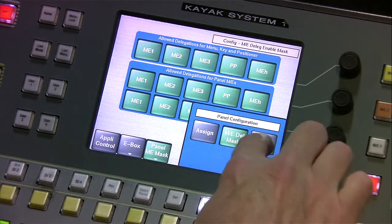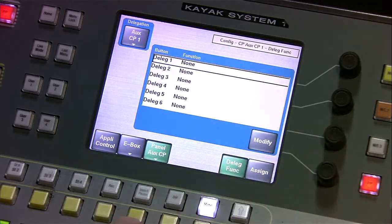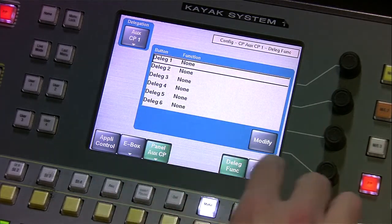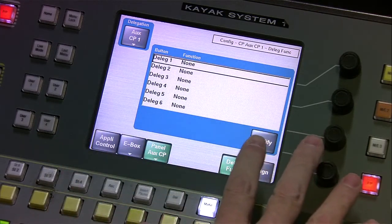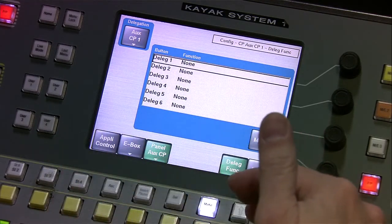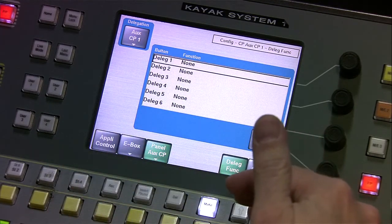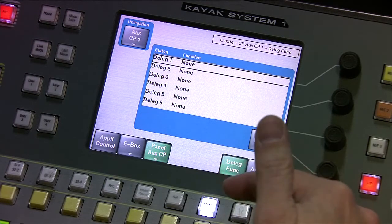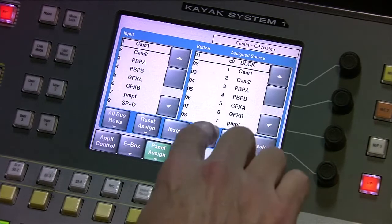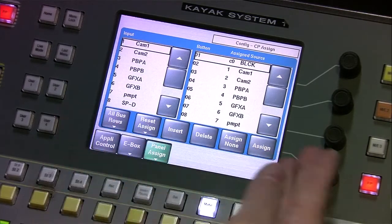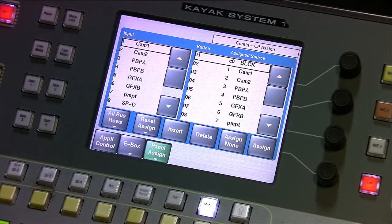For Auxiliary Control Panels, there's nothing really that I've used this for at this point. If there's something that needs to be done in this area, the engineer would certainly take care of it for you. So we go back and just look at this Assign menu once again, and that really concludes the panel overview.